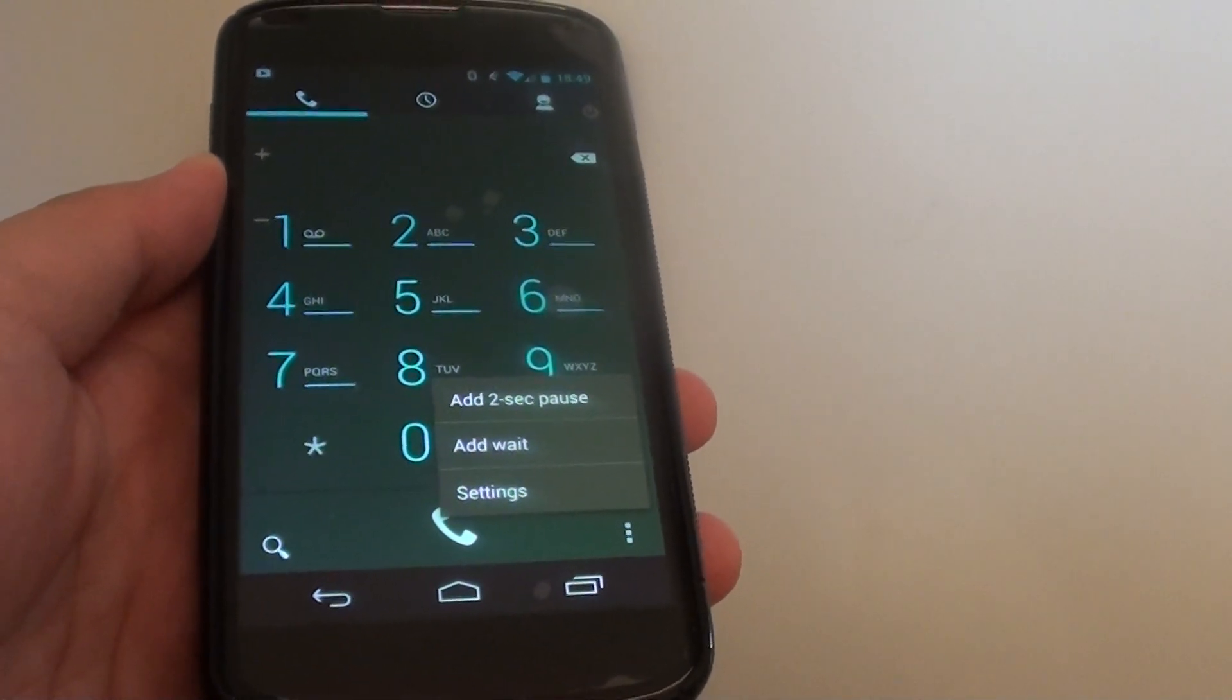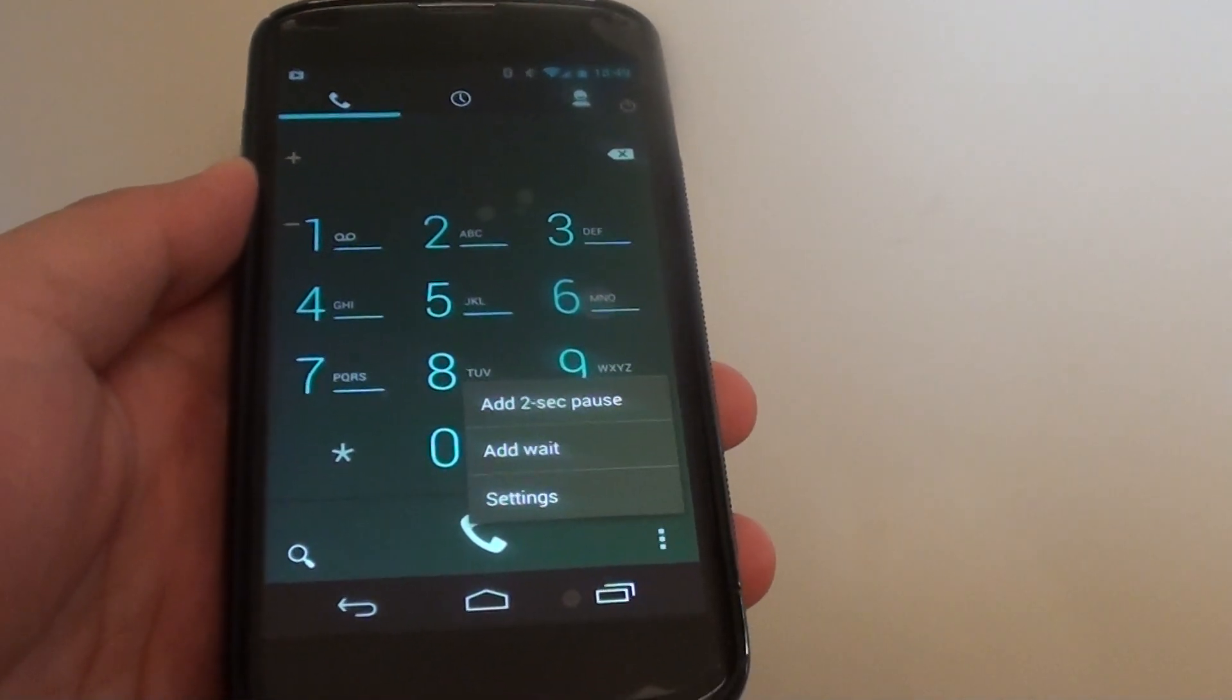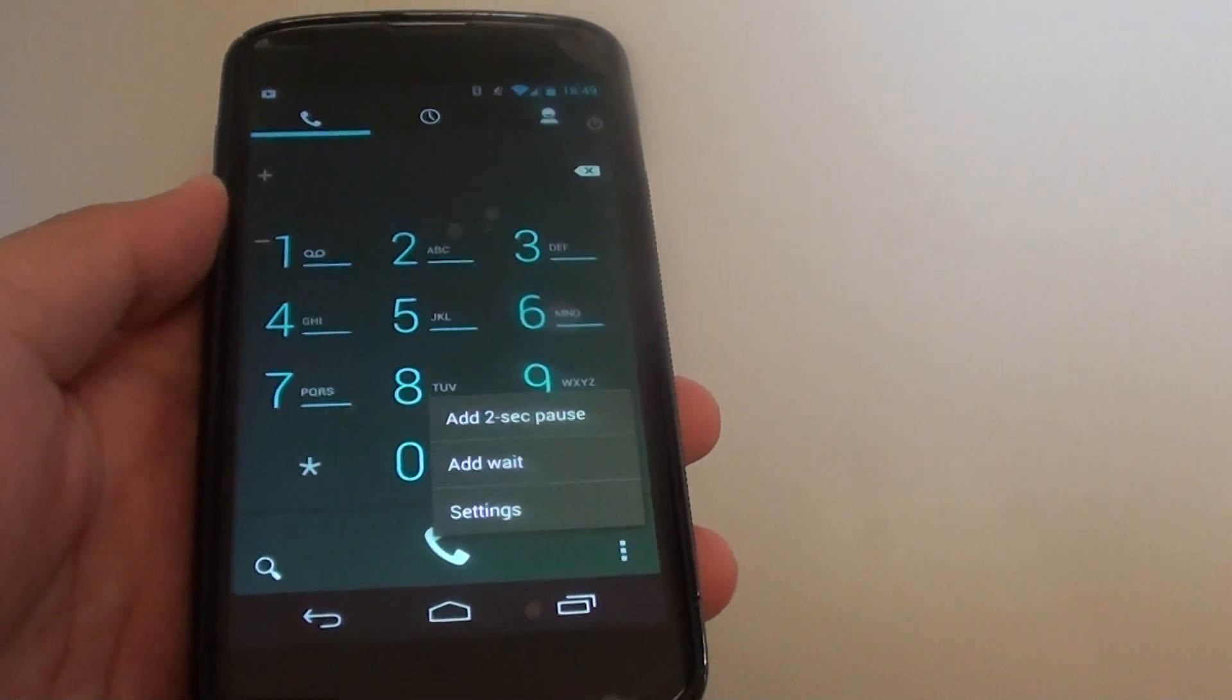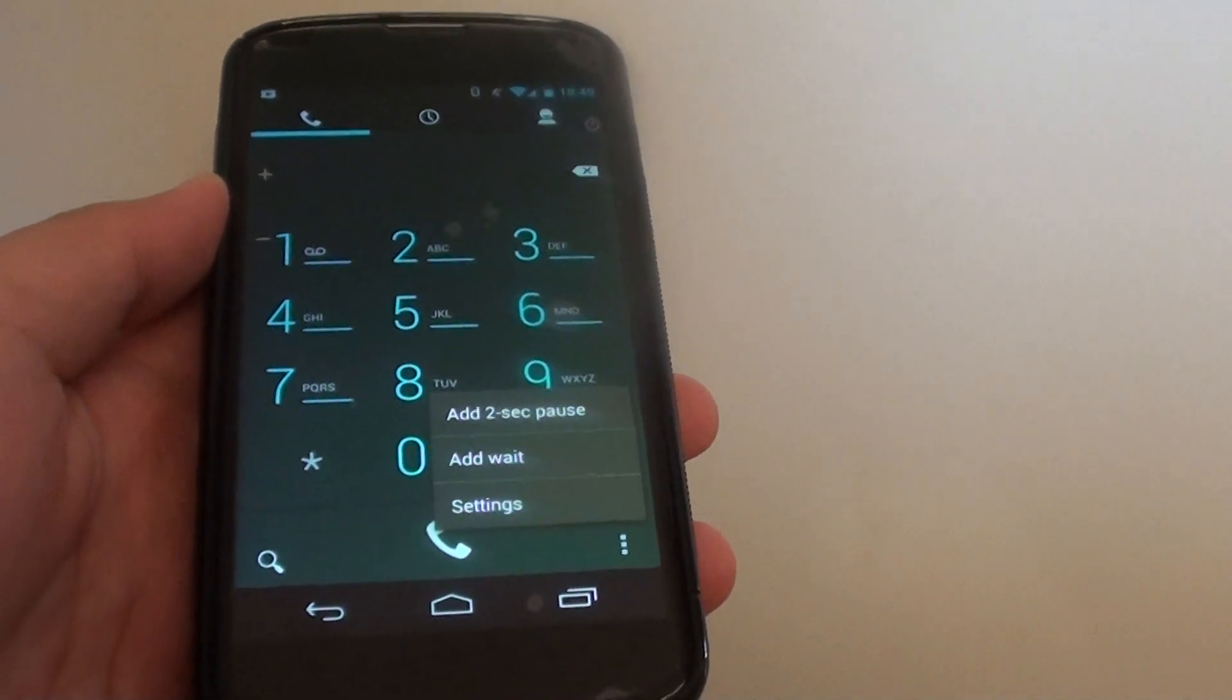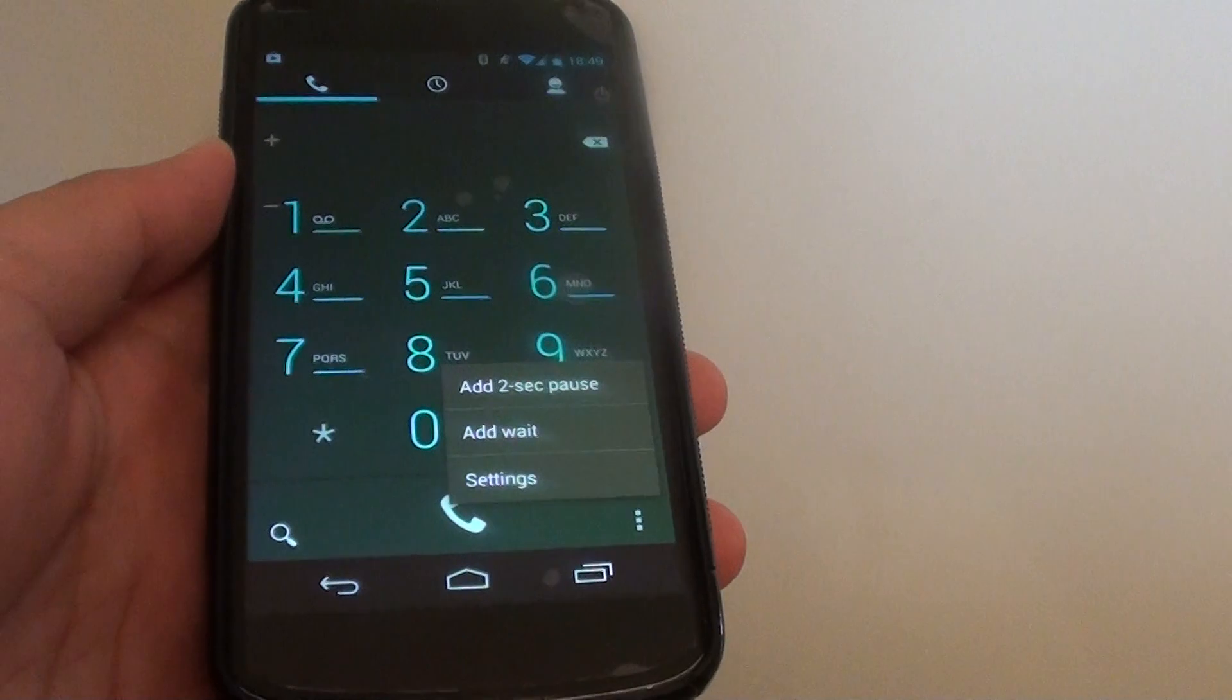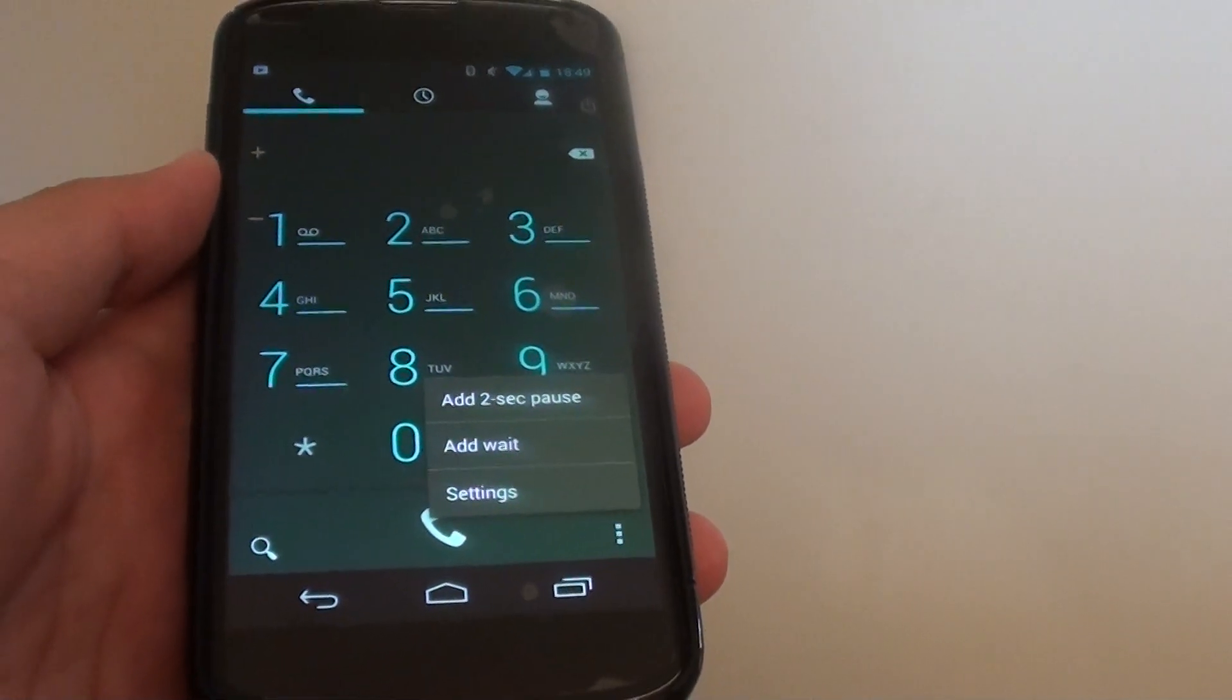Now you can automate this process by using the add 2-second pulse. For example, you call up a number and then normally you have to wait for the answering machine to start, and then you can choose option number 2 or option number 1.